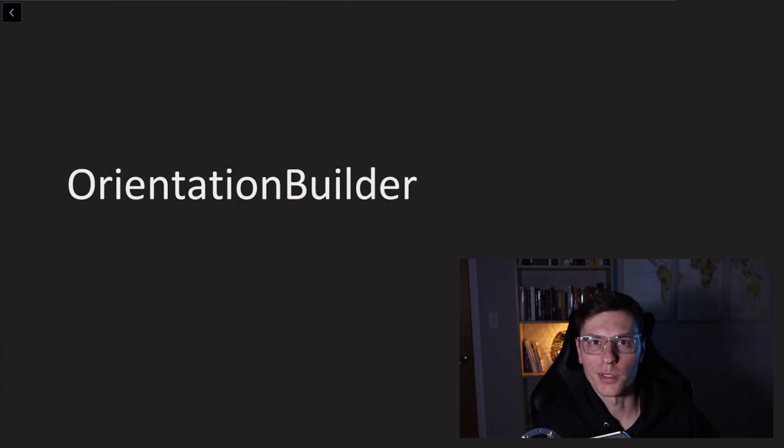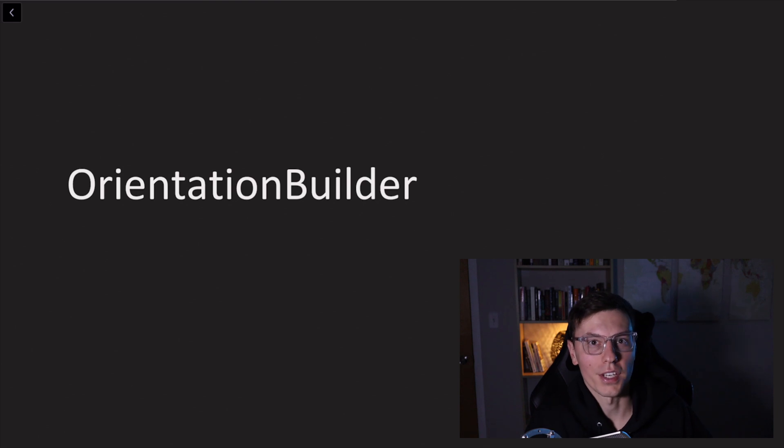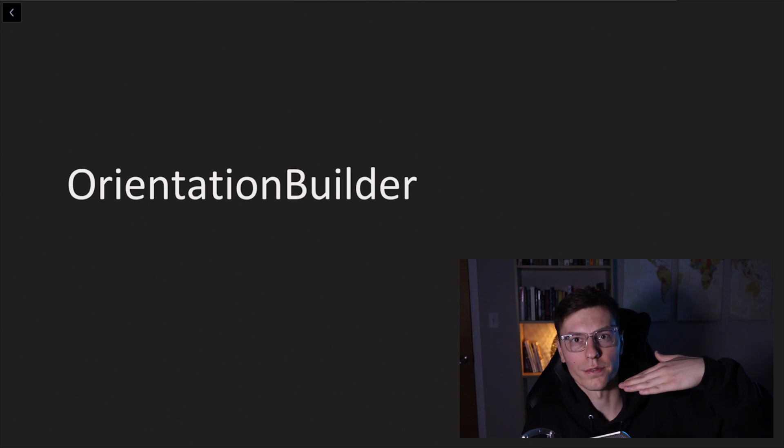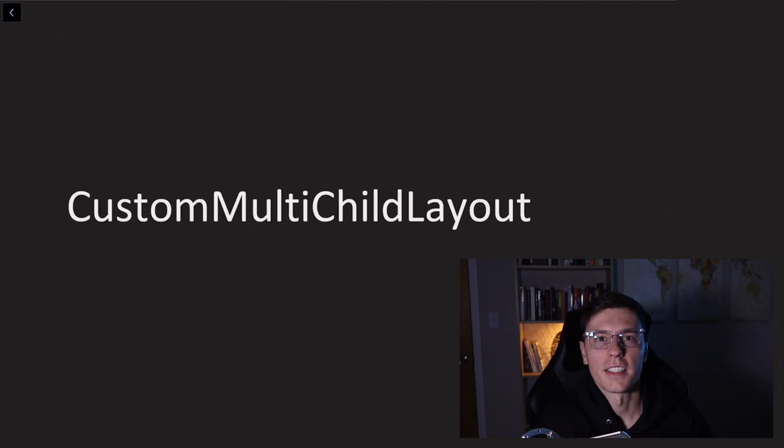Orientation builder tells you what the orientation of your application is. Basically, if you're sideways, you can display one sort of UI. If you're upright, you can display a different type of UI.